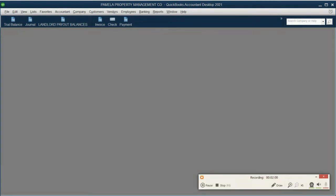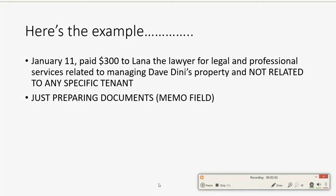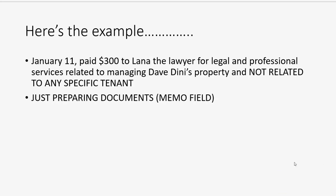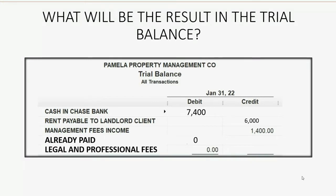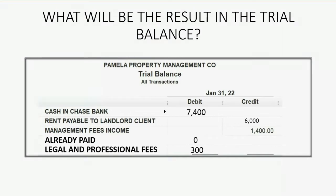But before we record that, actually, let's think about what would happen in the trial balance. Well, this is the way the trial balance looks before we record that transaction. And if we pay legal and professional fees, that means legal and professional fees will show up for the first time in our trial balance for $300. And if we paid it from the bank account, cash and bank will decrease and become $7,100.